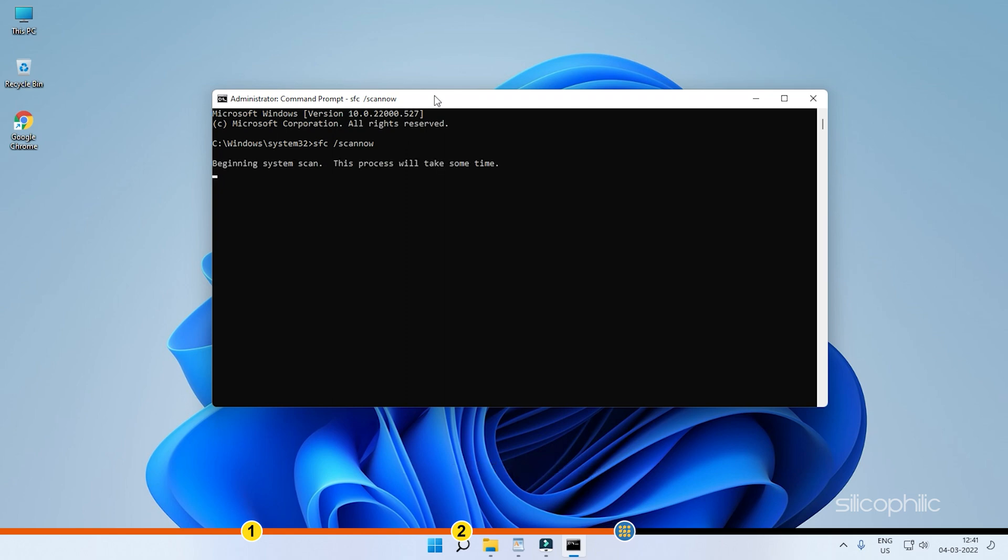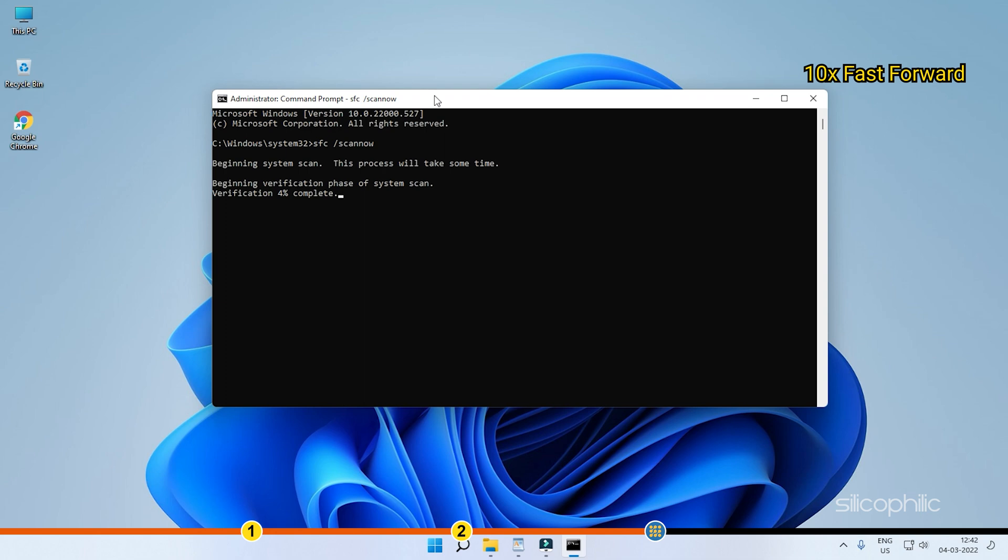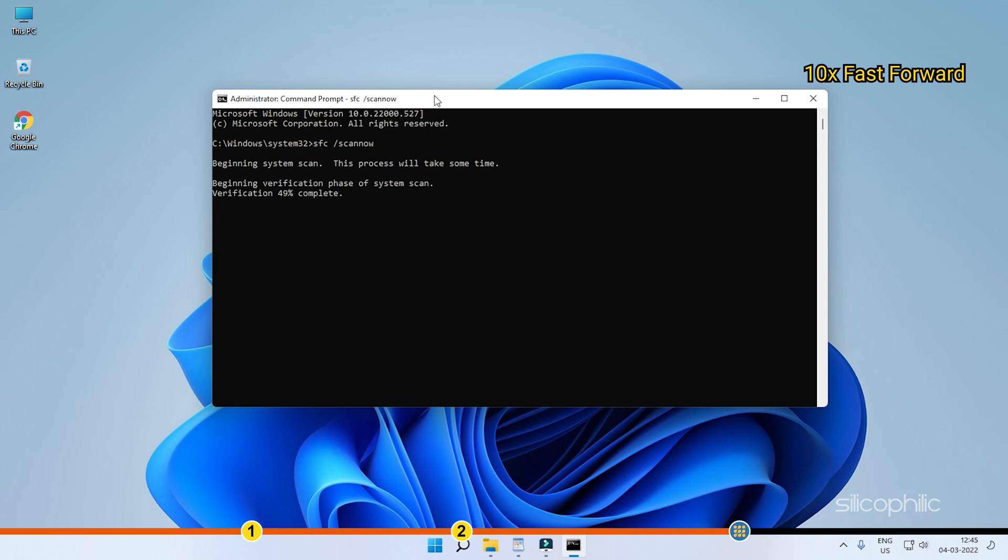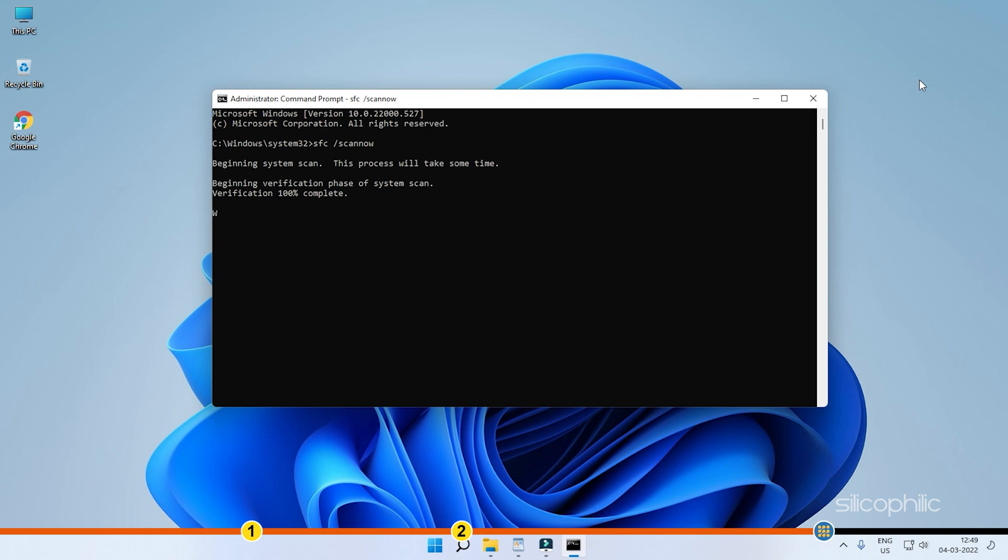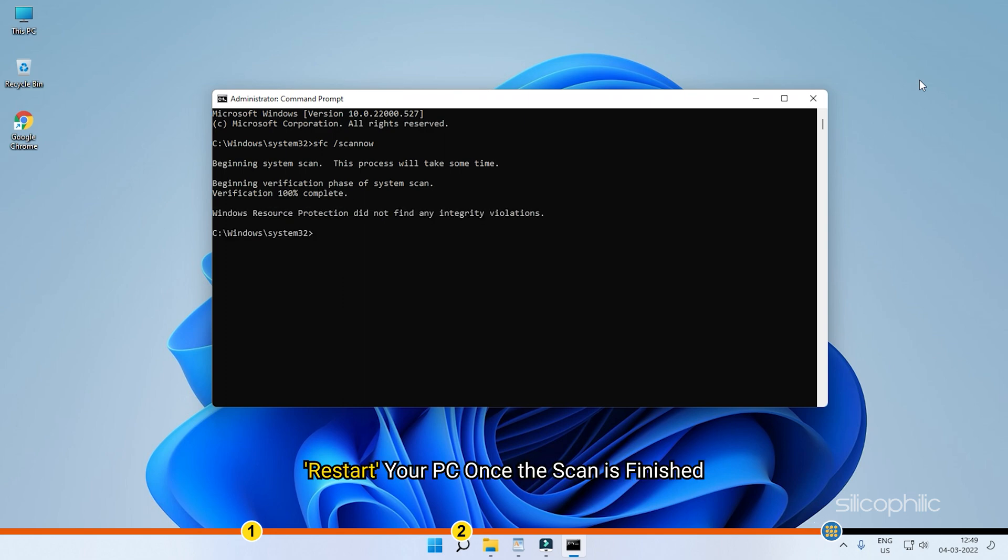The scan will take some time to finish, so wait patiently. Restart your PC once the scan is finished.